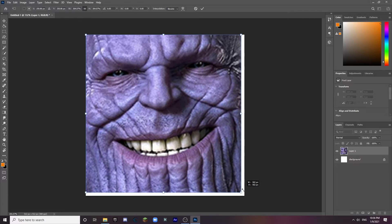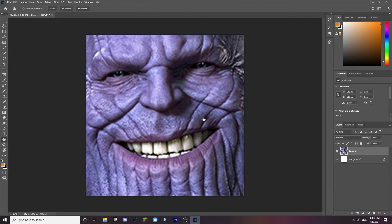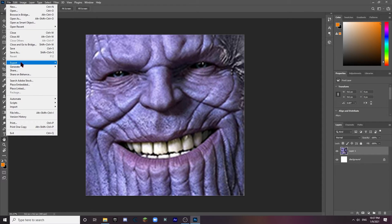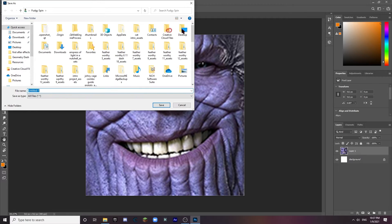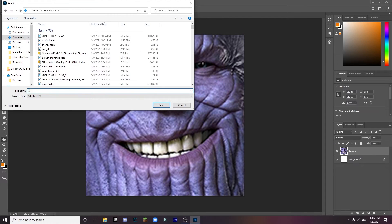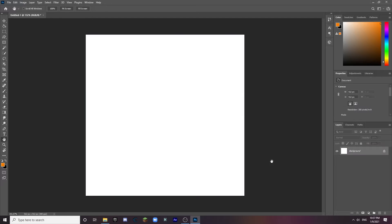Resize this to fit the screen — it should fit perfectly because it is a square. It's going to be a little bit blurry but you won't really be able to notice it in-game too much. Go ahead and export it — that's the icon done. Save it as something like 'Thanos GD Icon.'